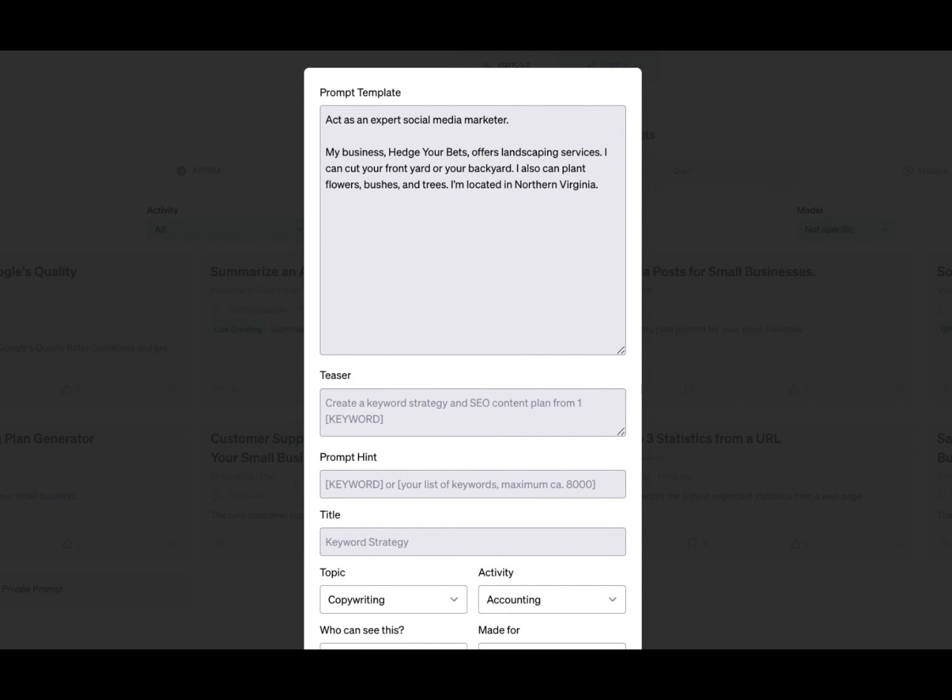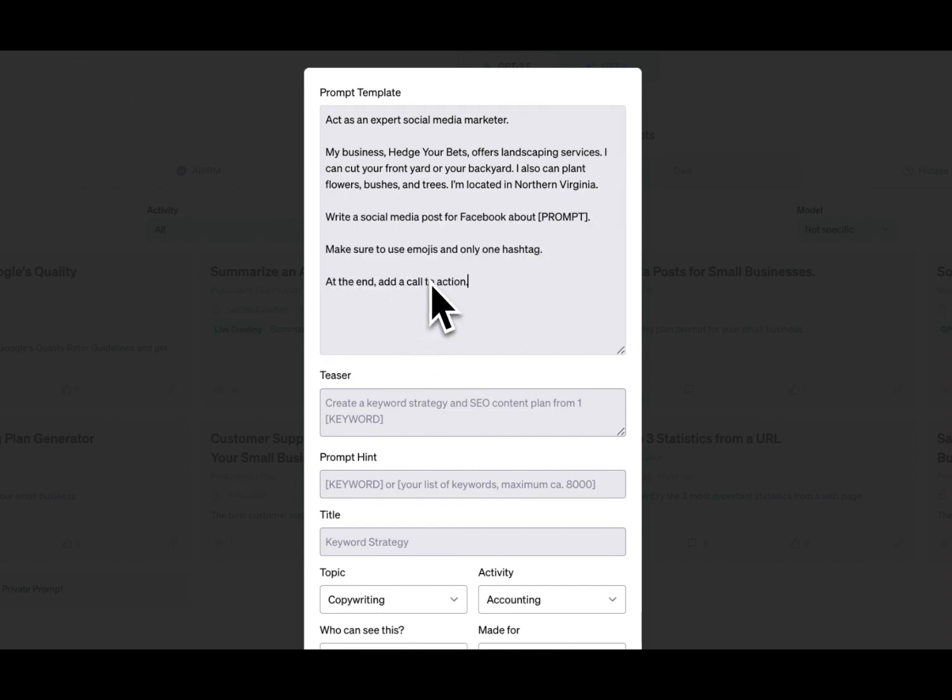Now we're going to create the task. What do we want ChatGPT to do? In this case, we want to write a social media post for Facebook about any given topic. Make sure to use emojis and only one hashtag, and at the end, add a call to action.